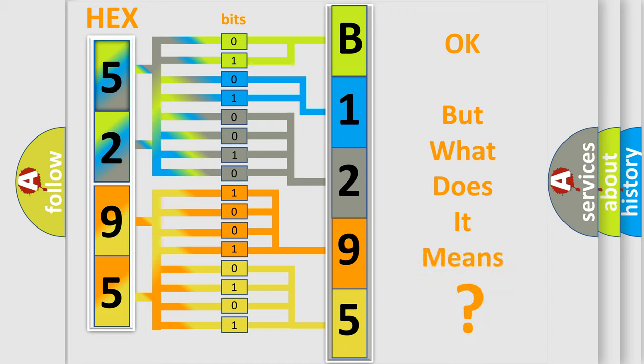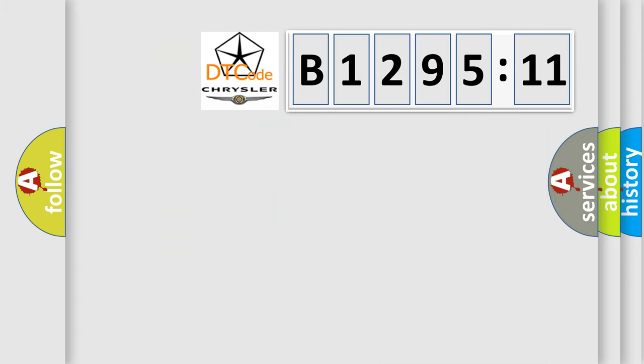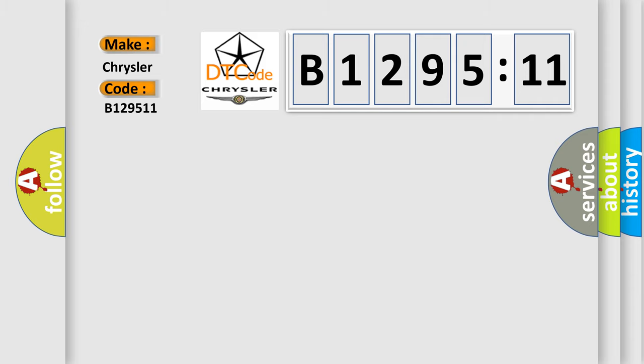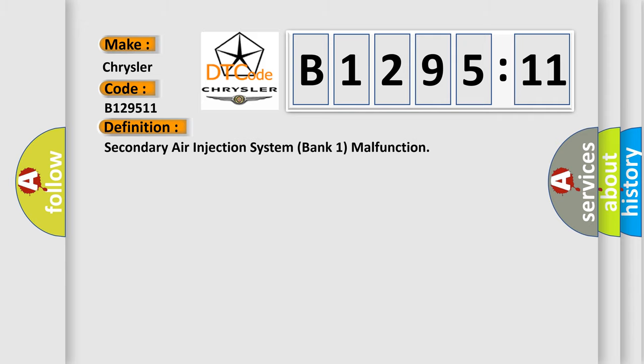The number itself does not make sense to us if we cannot assign information about what it actually expresses. So, what does the diagnostic trouble code B129511 interpret specifically for Chrysler car manufacturers?